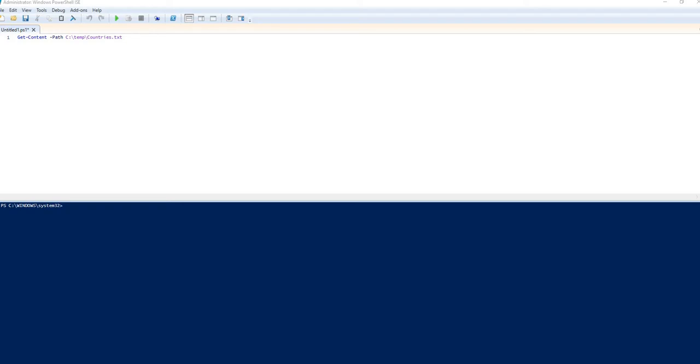I just wanted to do a quick example of working with the Get-Content commandlet because this is very helpful for bringing the content of a file into perhaps a variable to work with in some way or another.